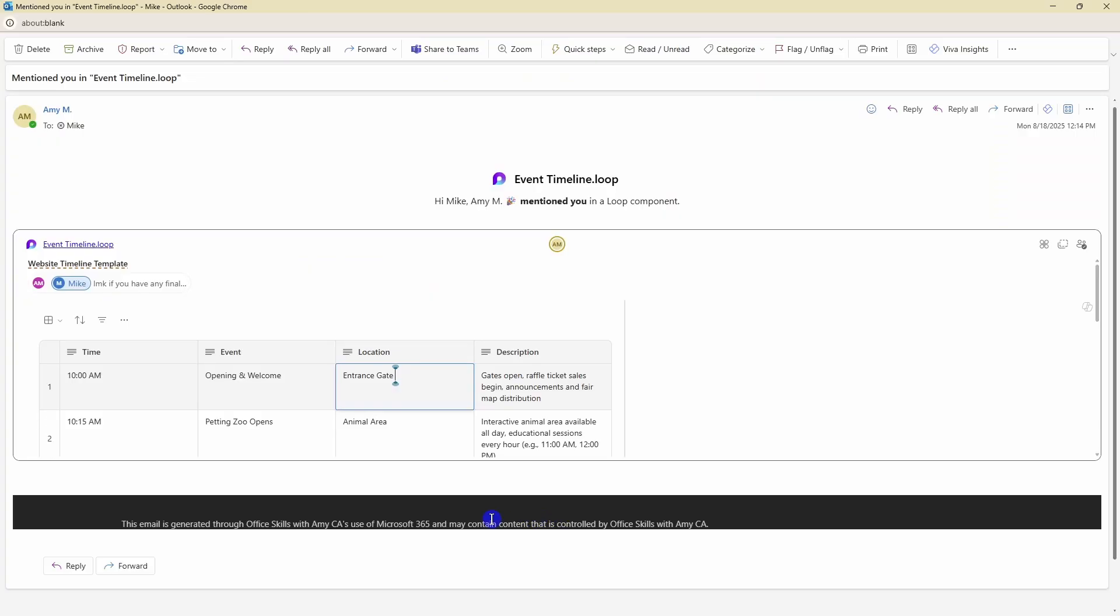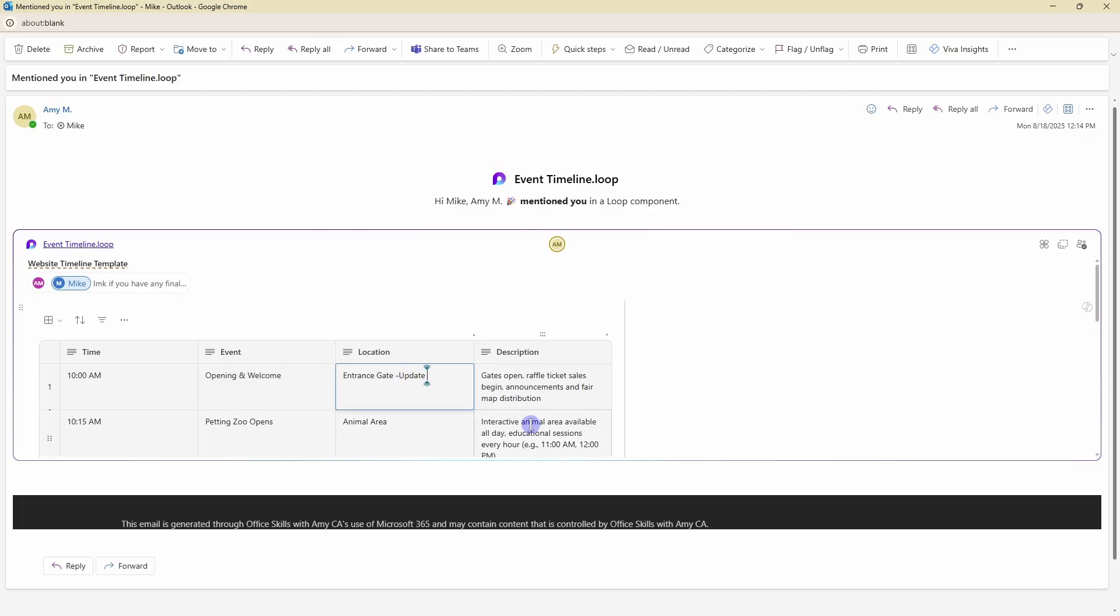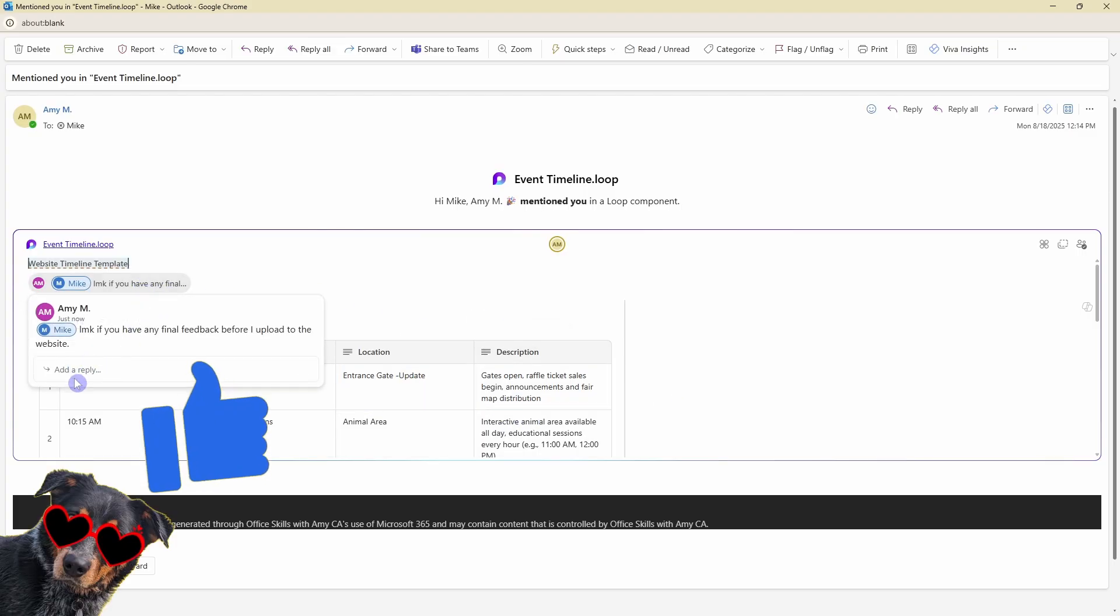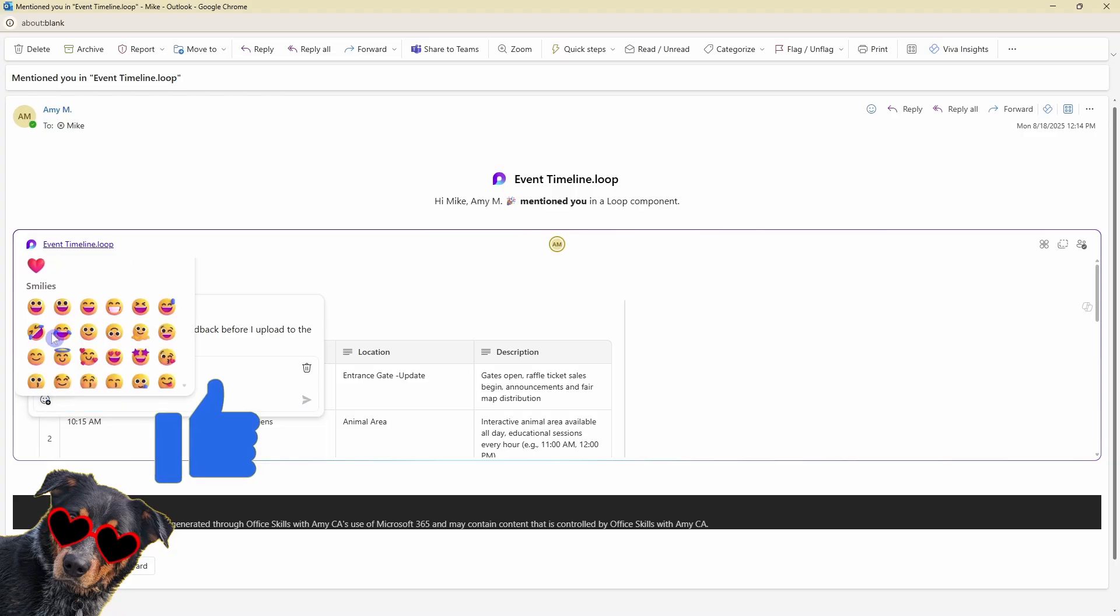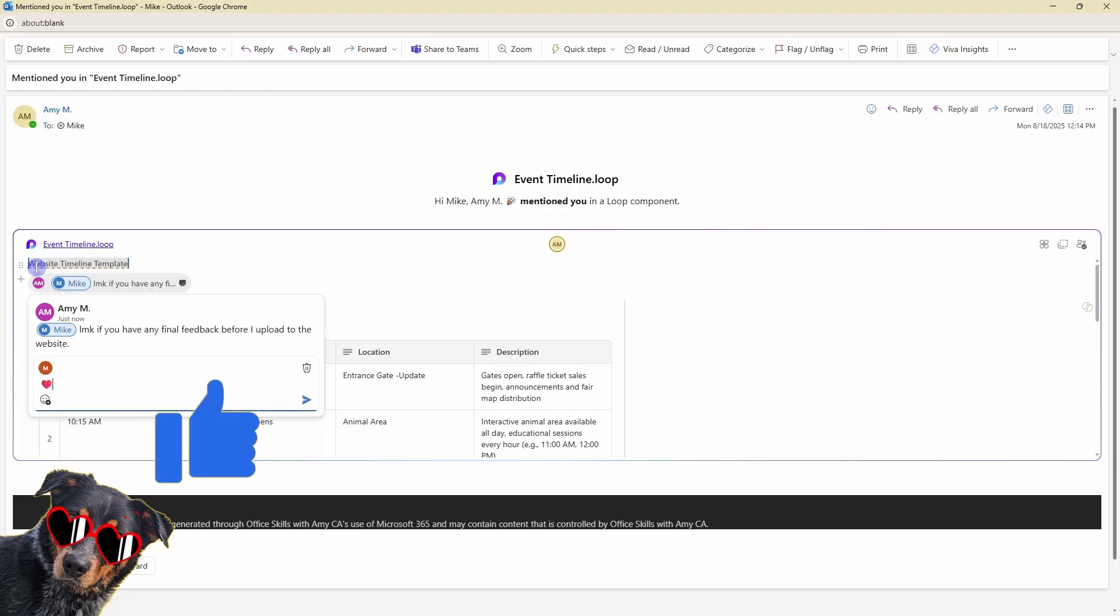So when we mention team members they will automatically receive an email with the entire loop page embedded as a loop component. So Mike can now provide updates to this page that will stay in sync and update in real time and he can also select the comment and reply or simply leave an emoji to let me know that it's good to go.